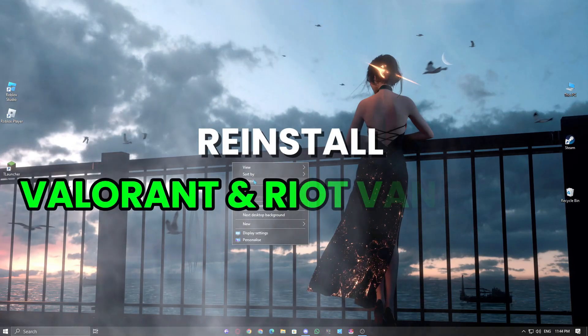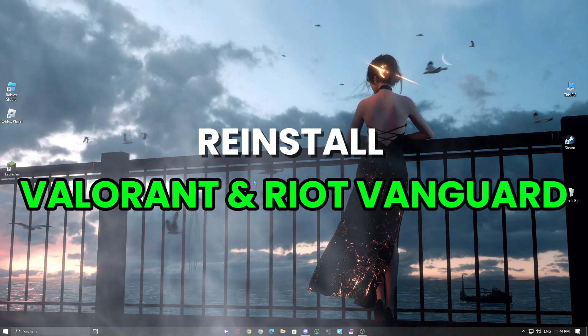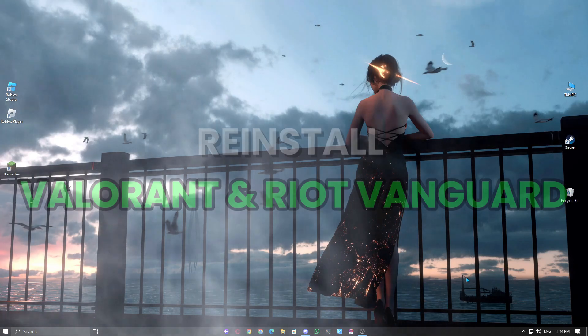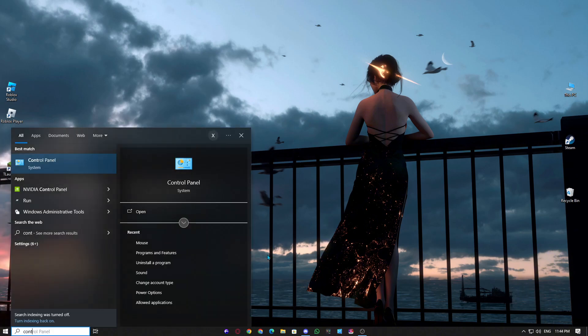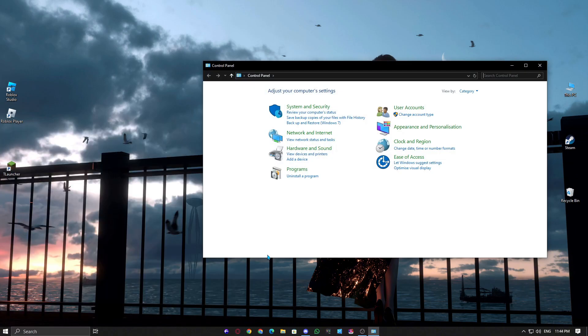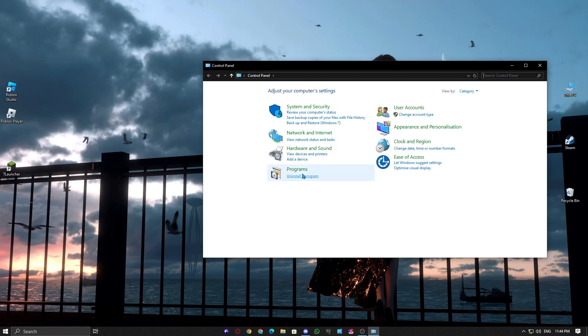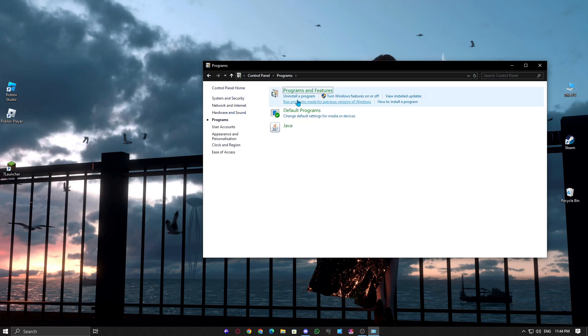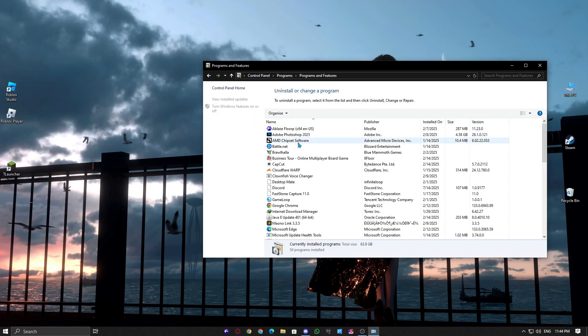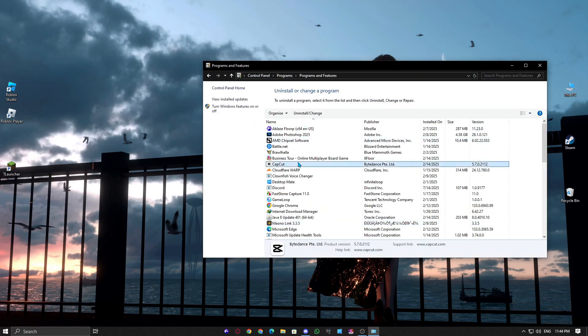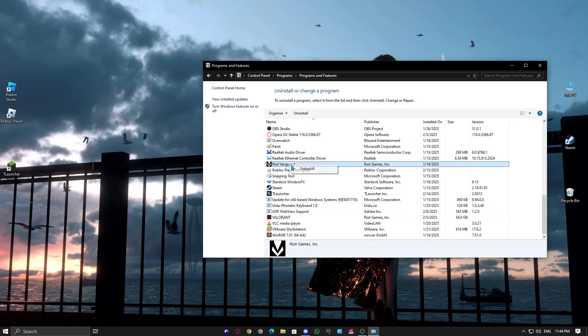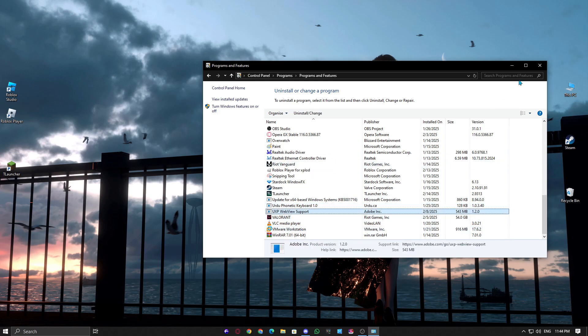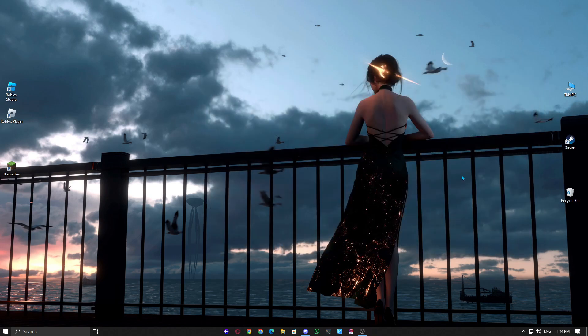Fix 5. Reinstall Valorant and Vanguard. If nothing else works, reinstalling Valorant and Vanguard can fix corrupted files that may be causing the issue. Go to Control Panel, open Programs and Features, and uninstall both Valorant and Riot Vanguard. Restart your PC, then download and install Valorant again from the official Riot Games website.